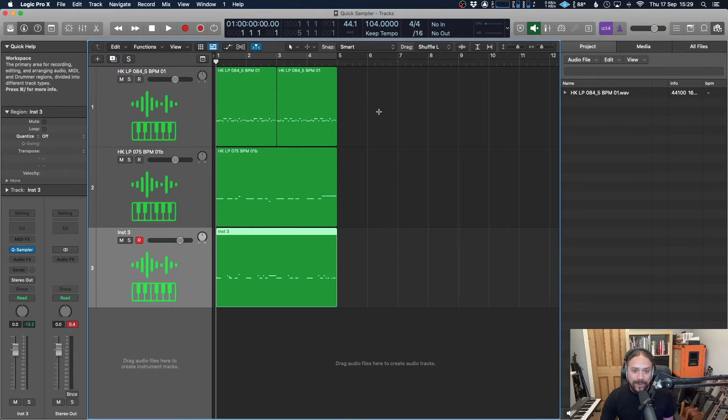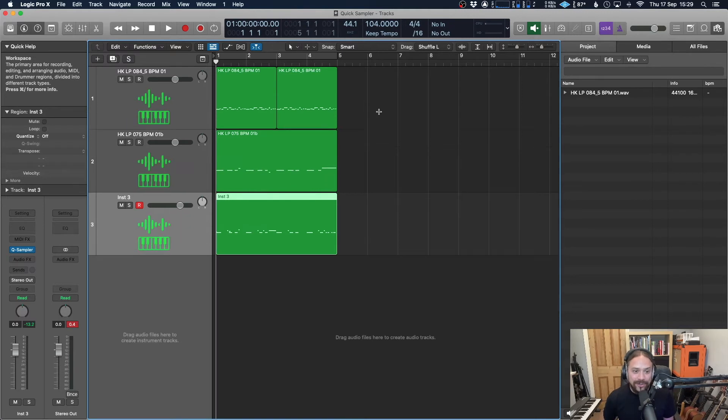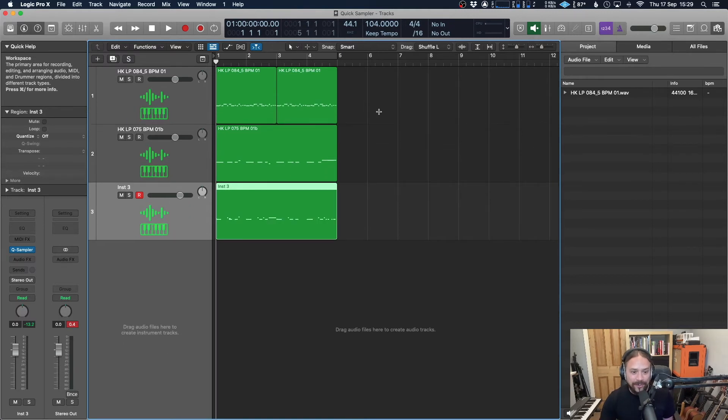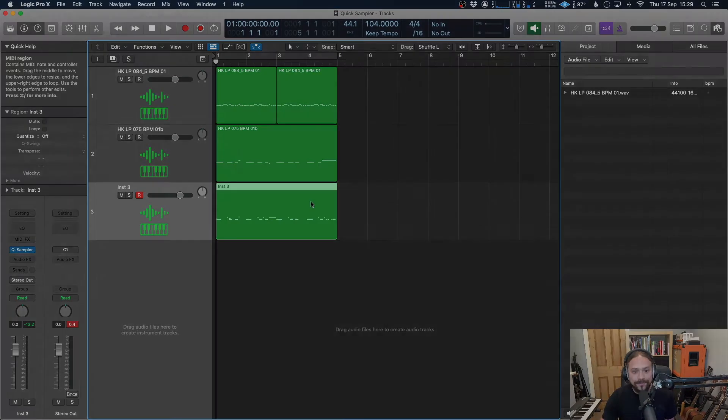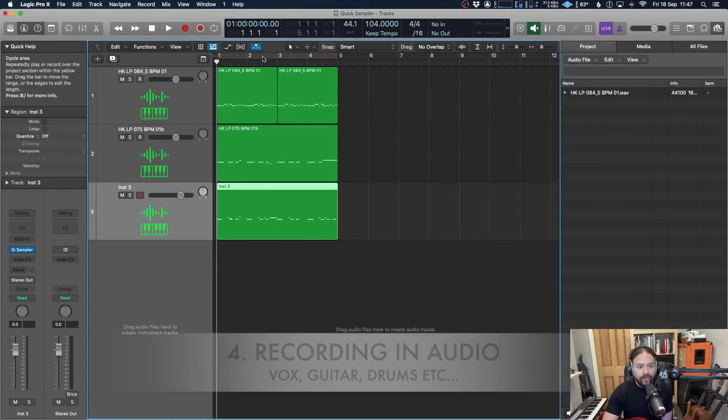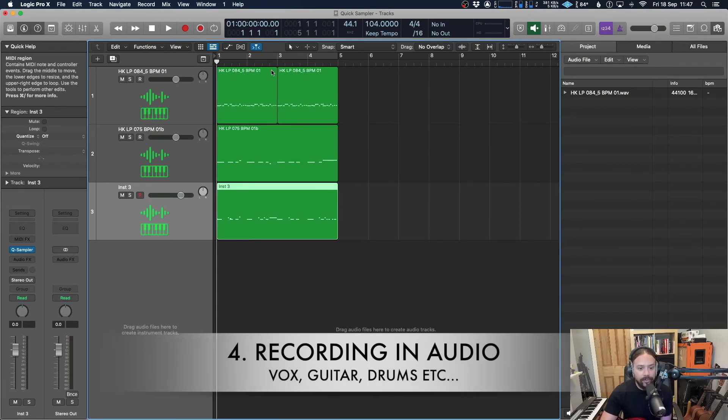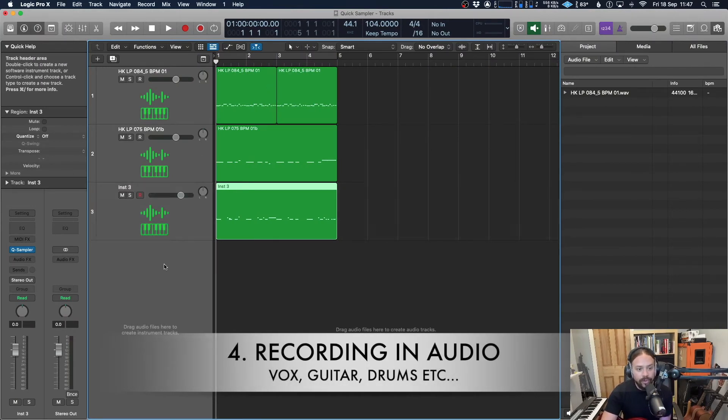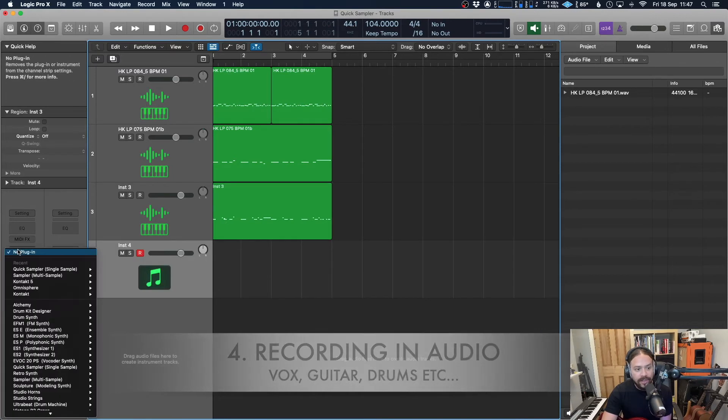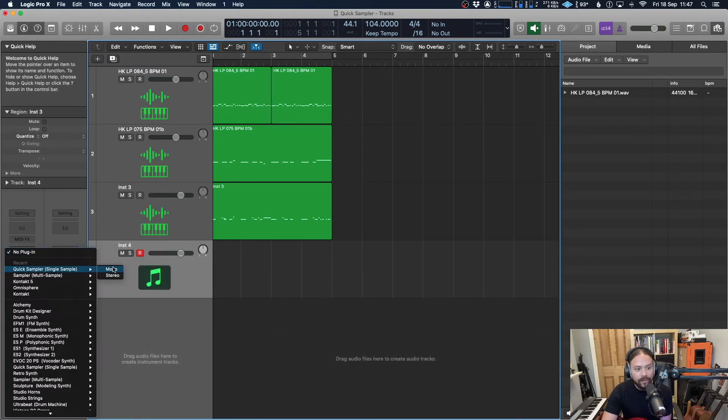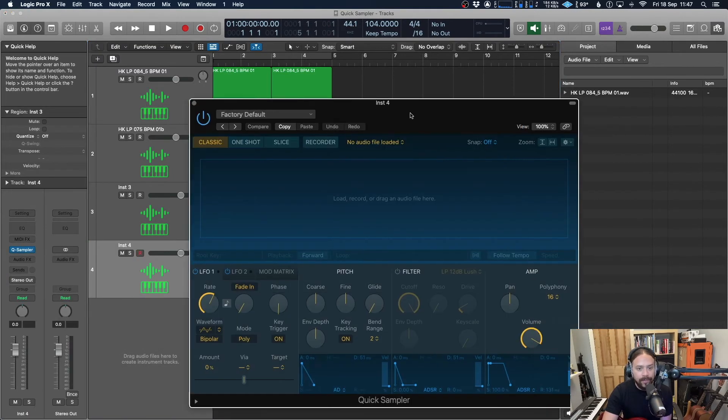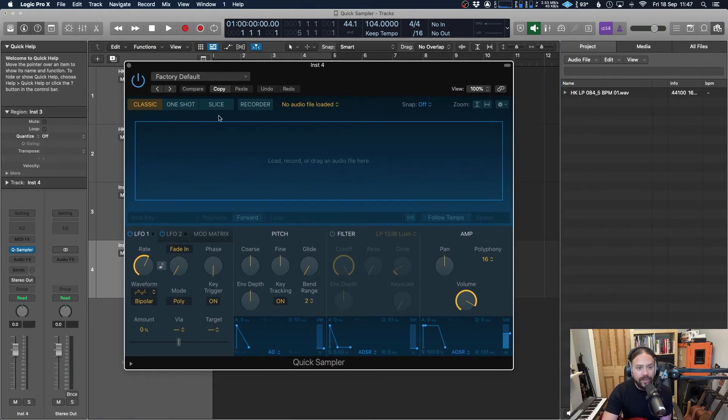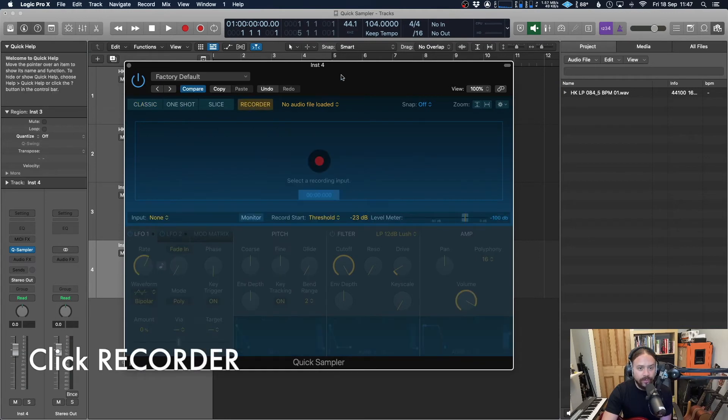Okay. Now I've got one more way that I want to show you to create a software instrument out of this sampler track. So lastly, I'm going to show you another method, which is recording in your own audio. Same as before, create a software instrument track, add in quick sampler. Here we go. But this time we're going to be clicking recorder.